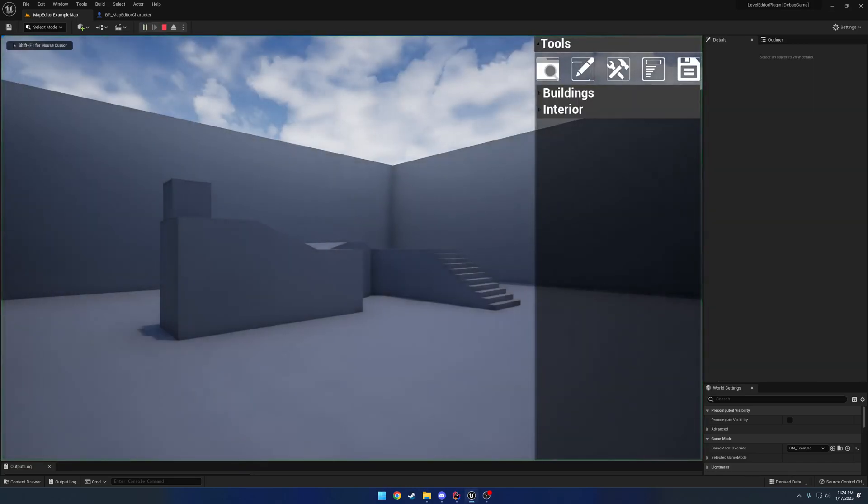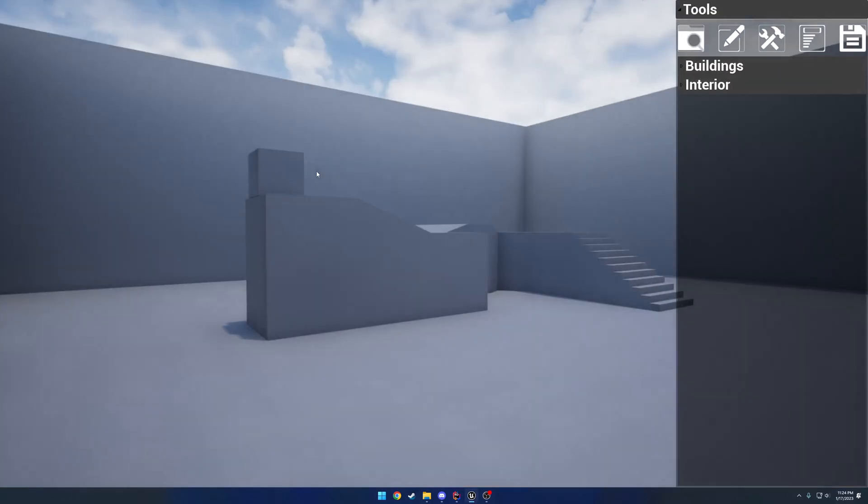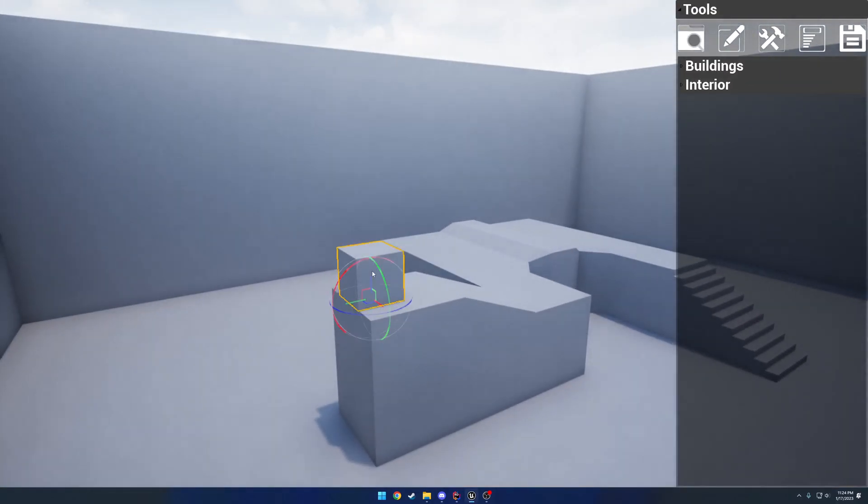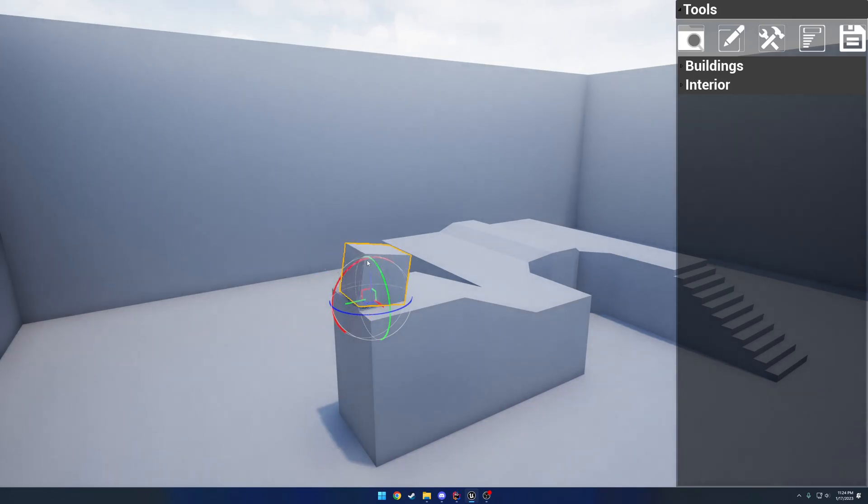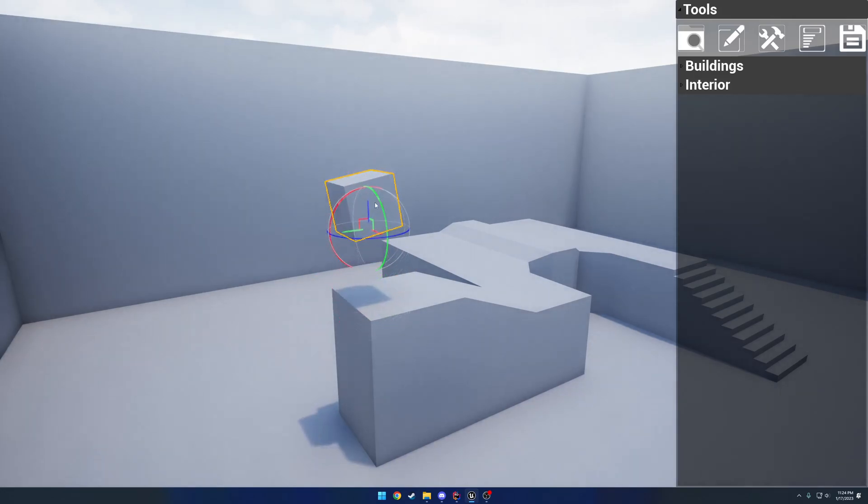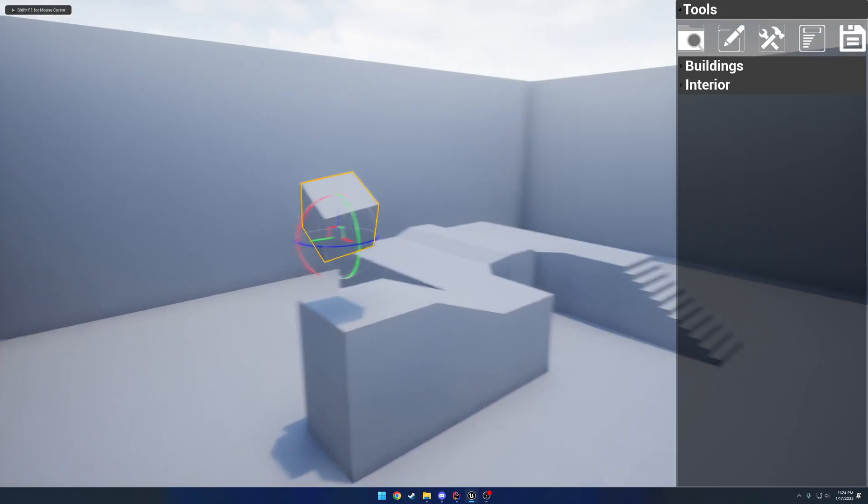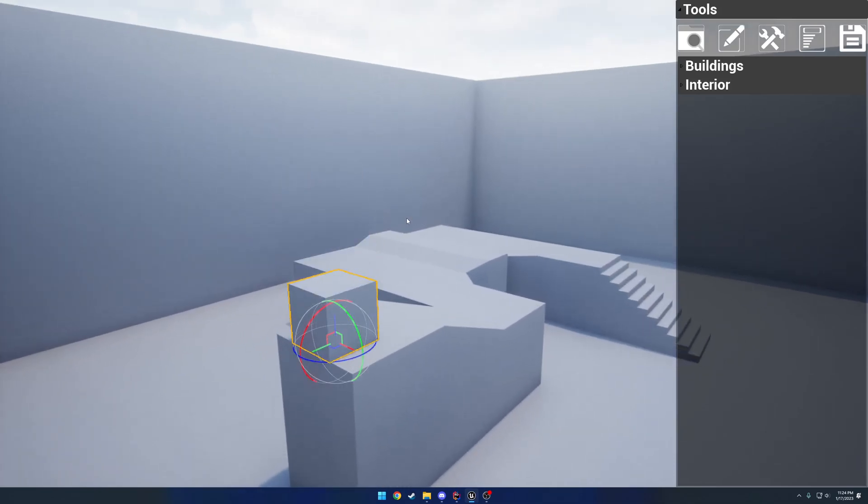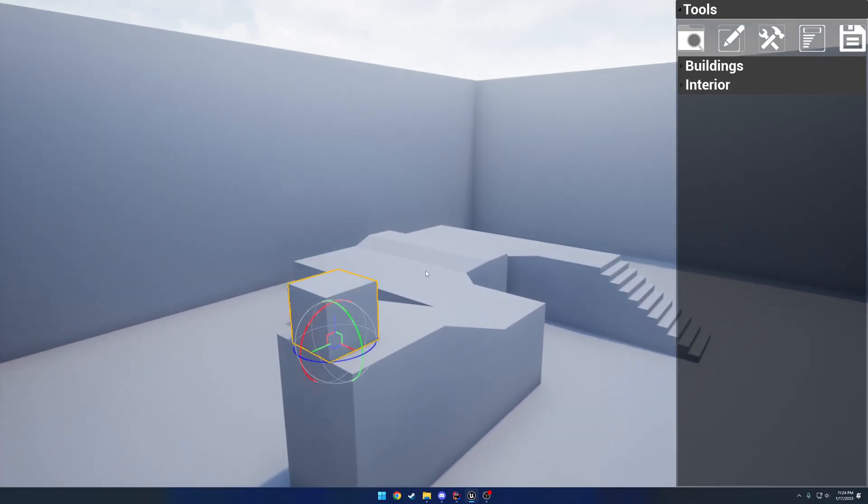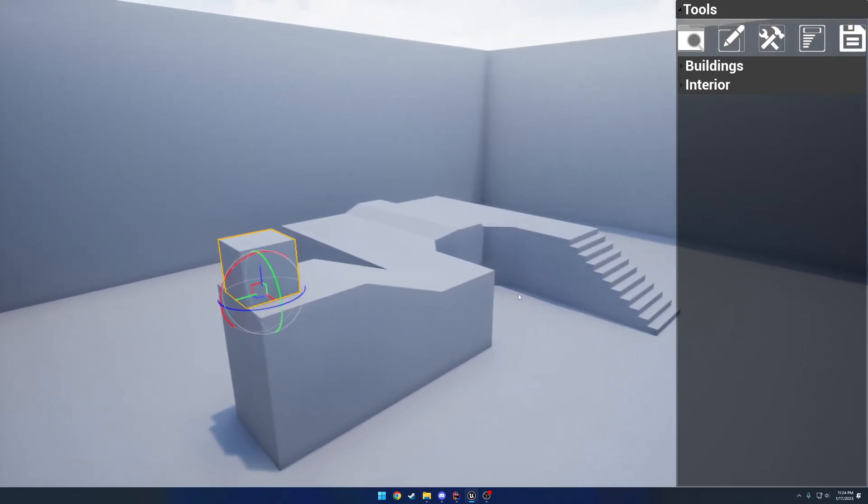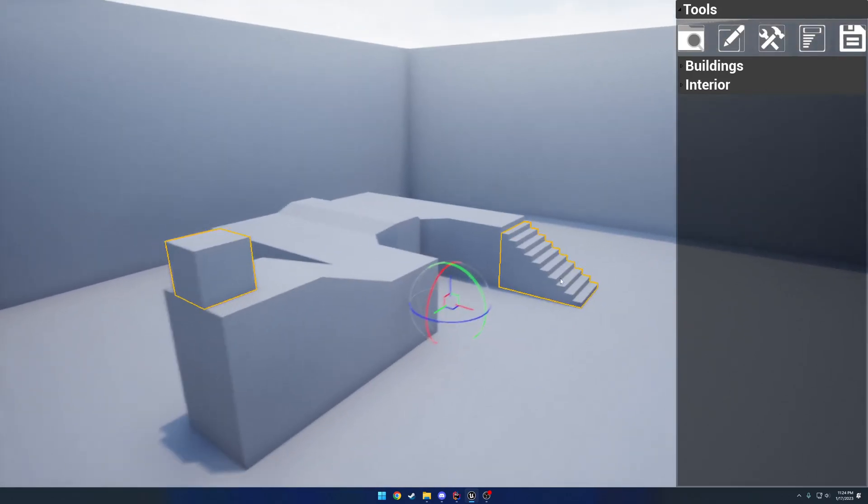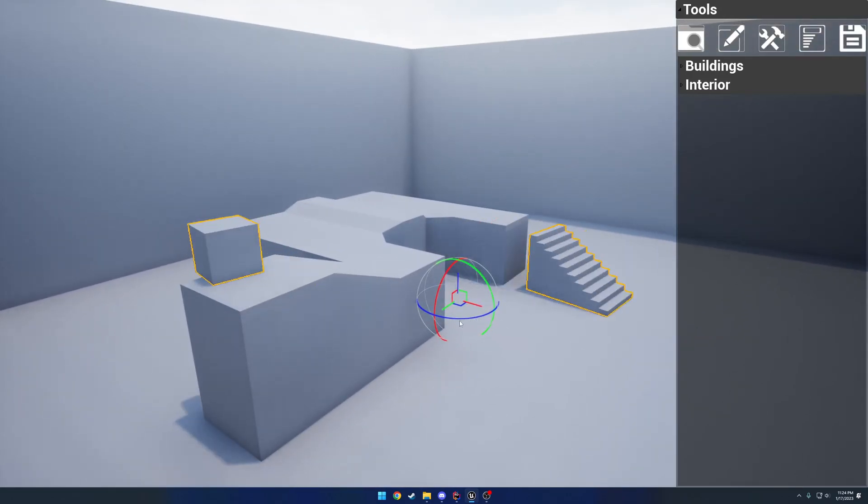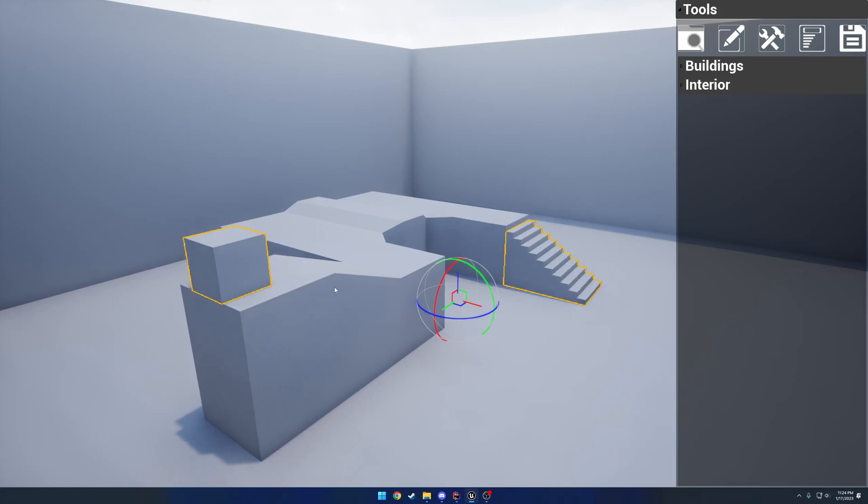But we also now have a brand new Gizmo system that is using the interactive tools framework. So you have the same old rotation and translation that you would before along with all your snapping. You have a proper undo system and redo. And this works with multiple actors, you basically have editor quality Gizmos at your disposal.